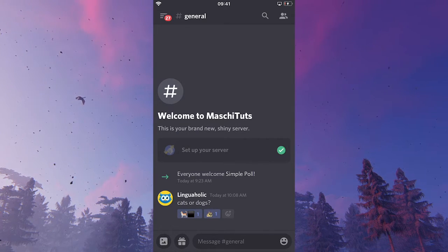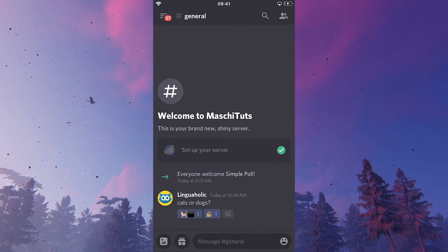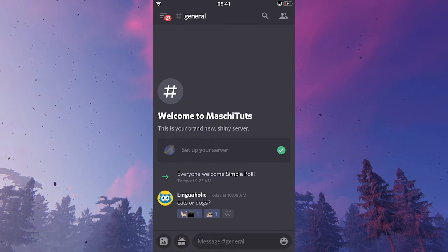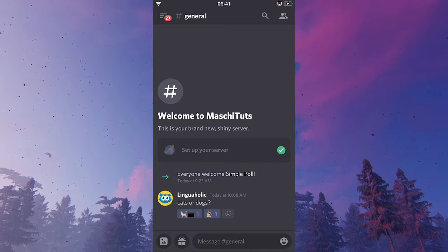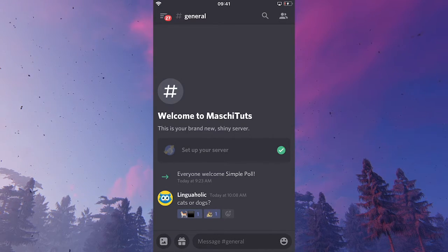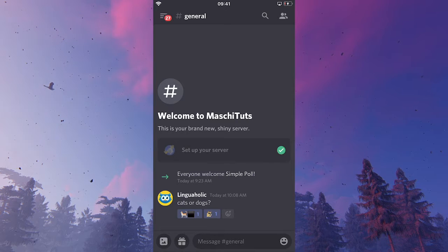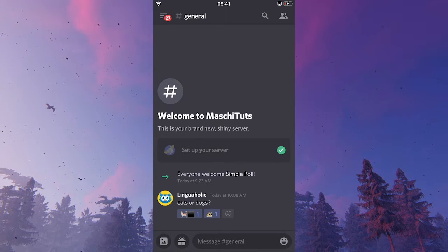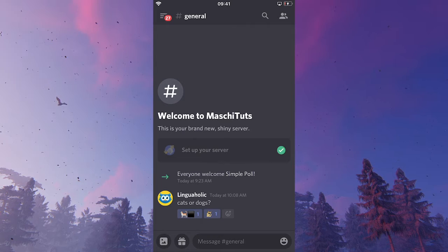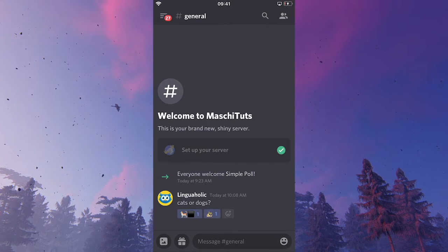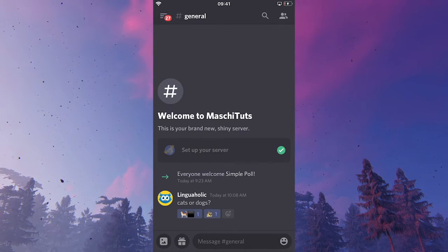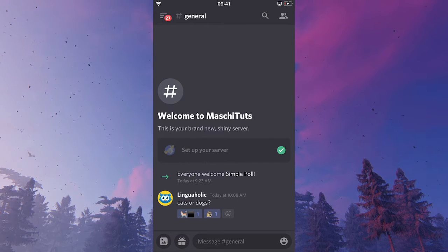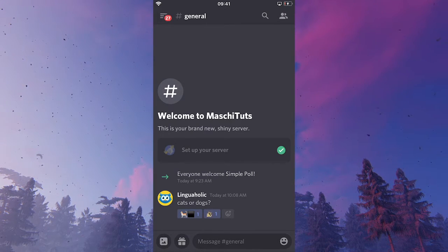Now, if you're doing a simple poll just like this, it's very important that you set the permissions right. Because you need to make sure that people can't add more reactions to this. Because you just want to give them the option dog or cat or cat or dog in this case. To do so, we will have to dive into the permissions of this very channel.